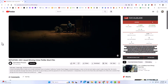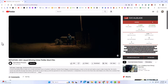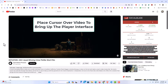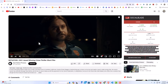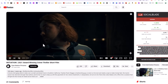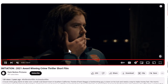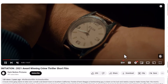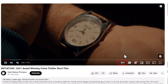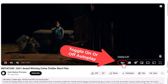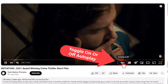To enable or disable autoplay on YouTube, the first thing you want to do is open a video like I have right here. Then take your mouse cursor and place it over the video. When you do, you'll see the player interface appear at the bottom — and right down here is the autoplay toggle. If I put my cursor over it, it says my autoplay is currently turned off.